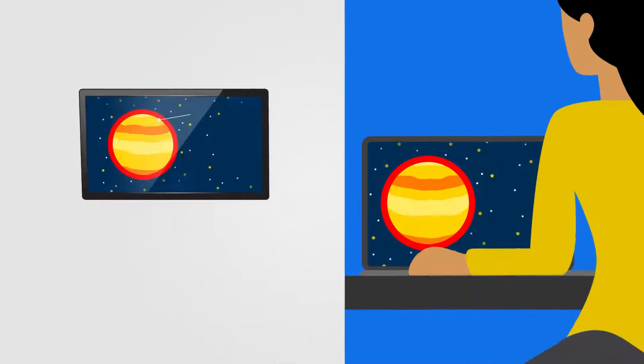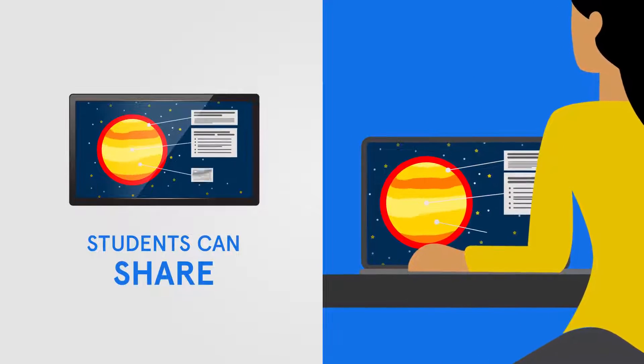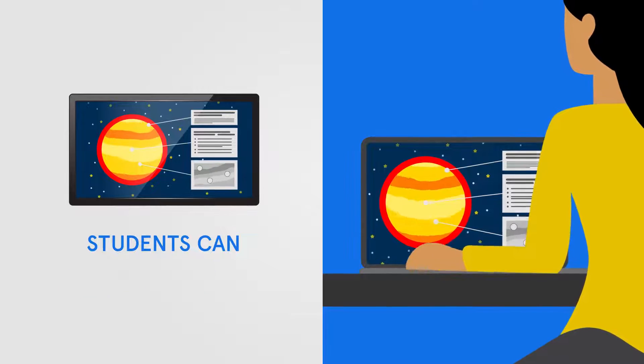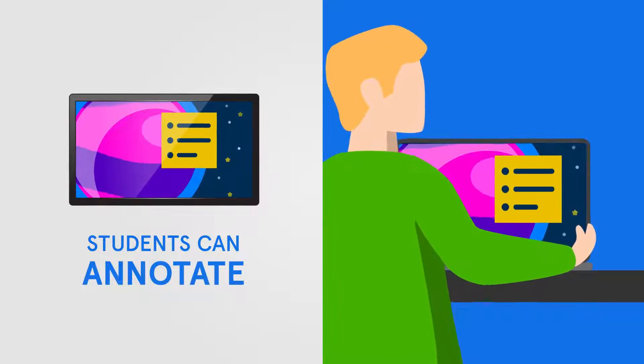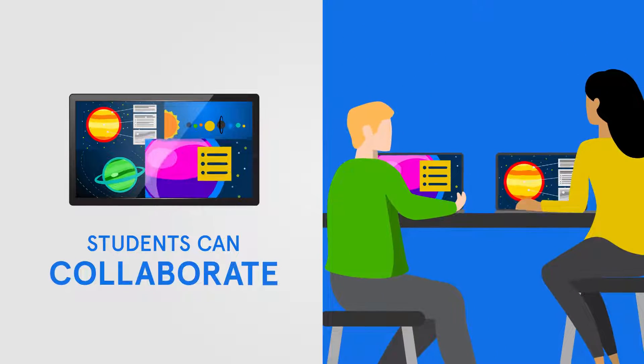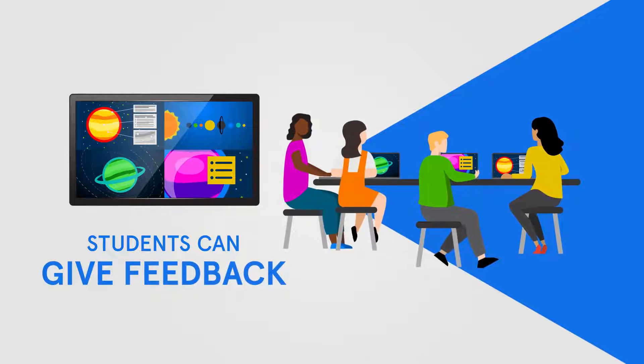Using Vivi students can share their work in real time, screenshot, annotate, collaborate, and give feedback.